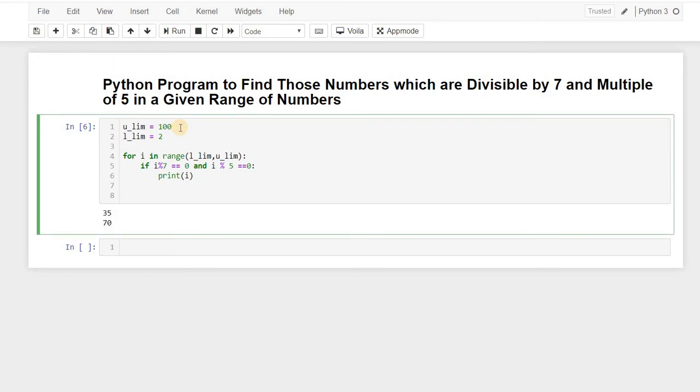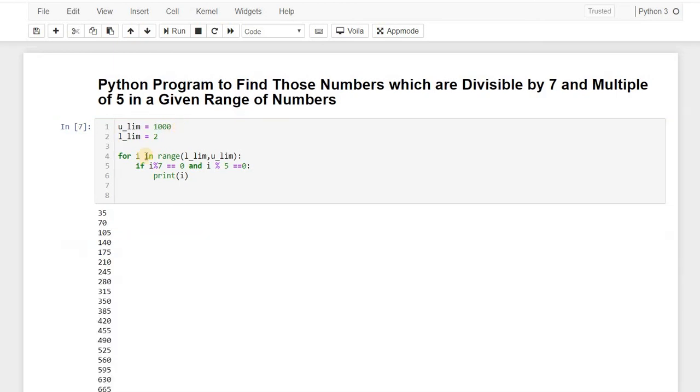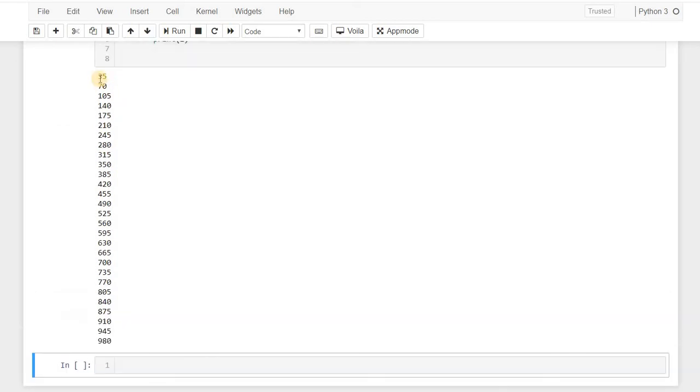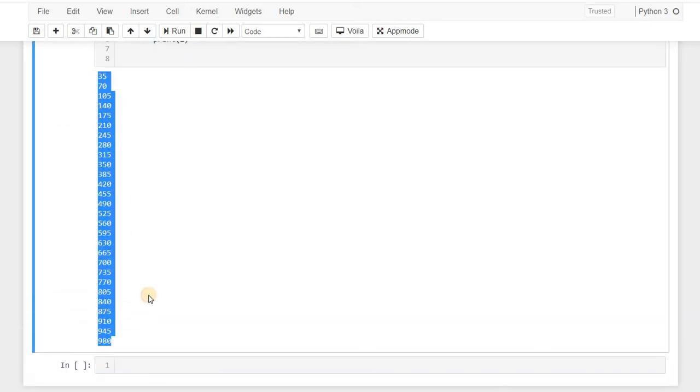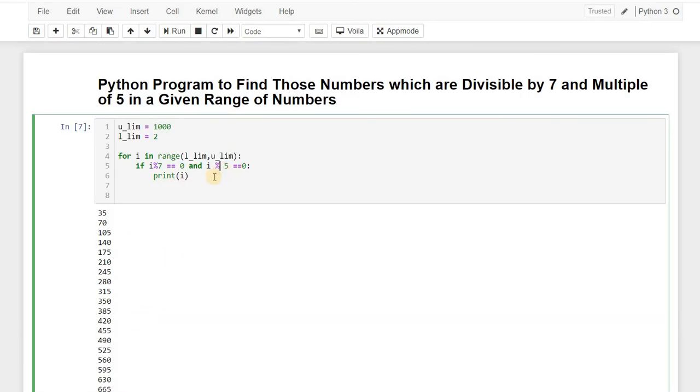Like, and if I increase the range, like to let's say to 1000, we are getting this much number, so these are the numbers which are divisible by both.